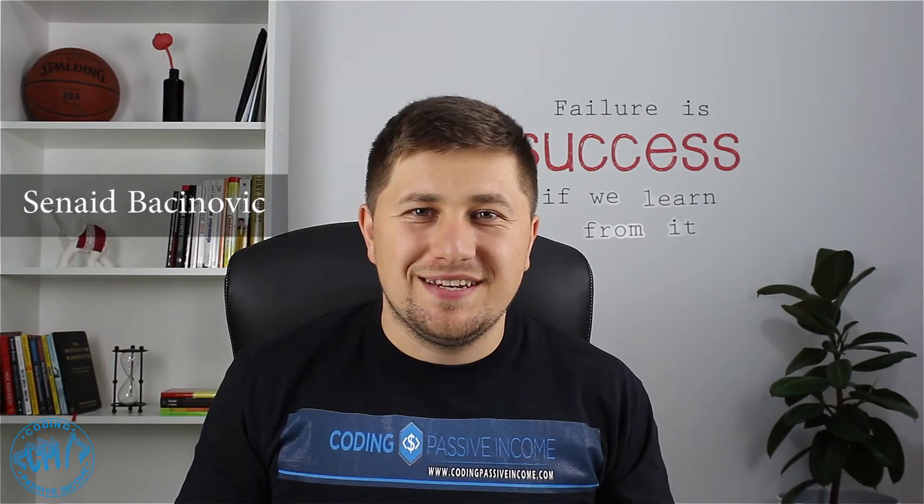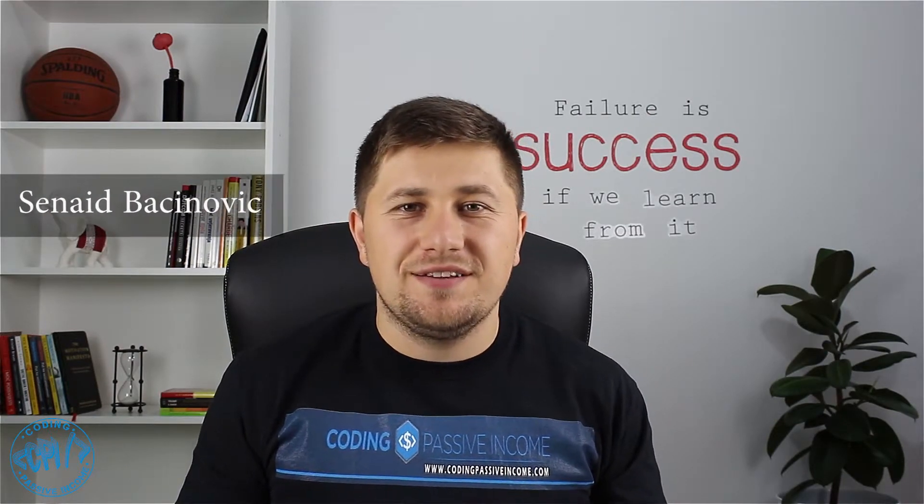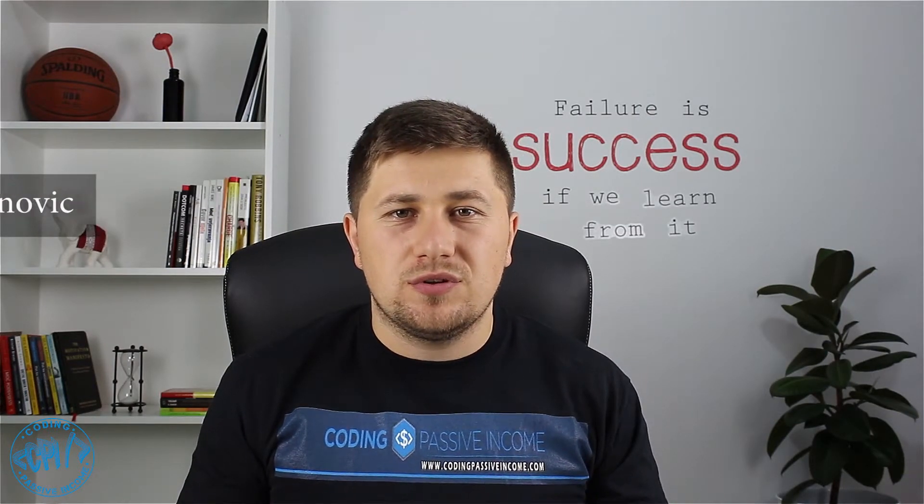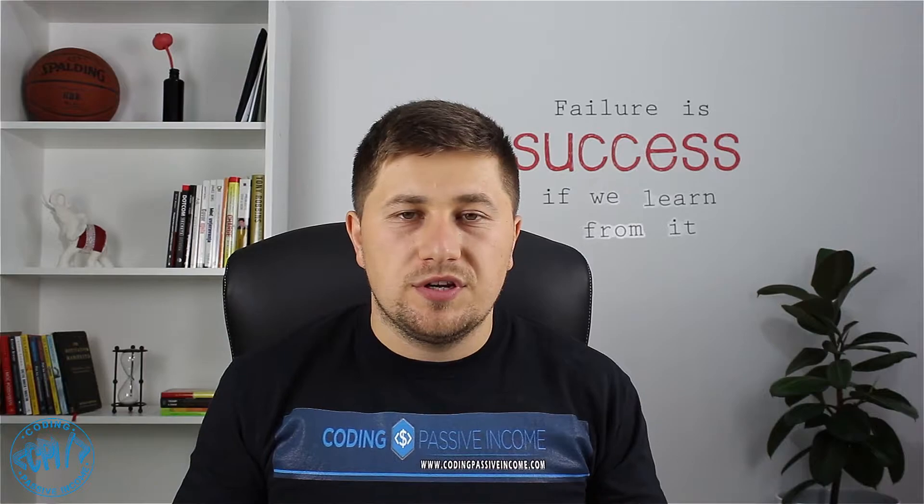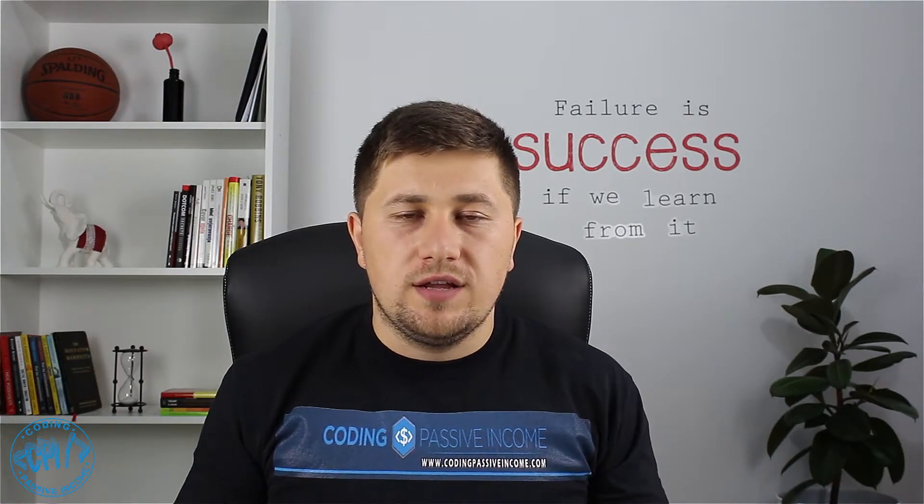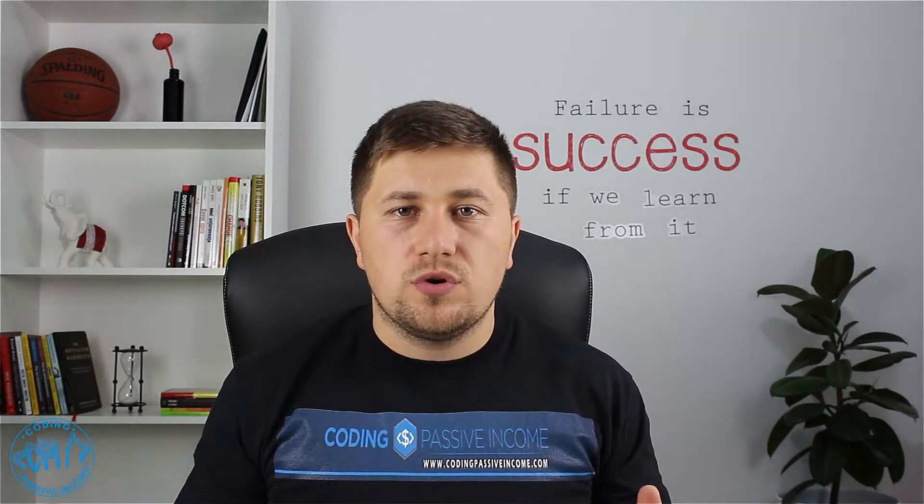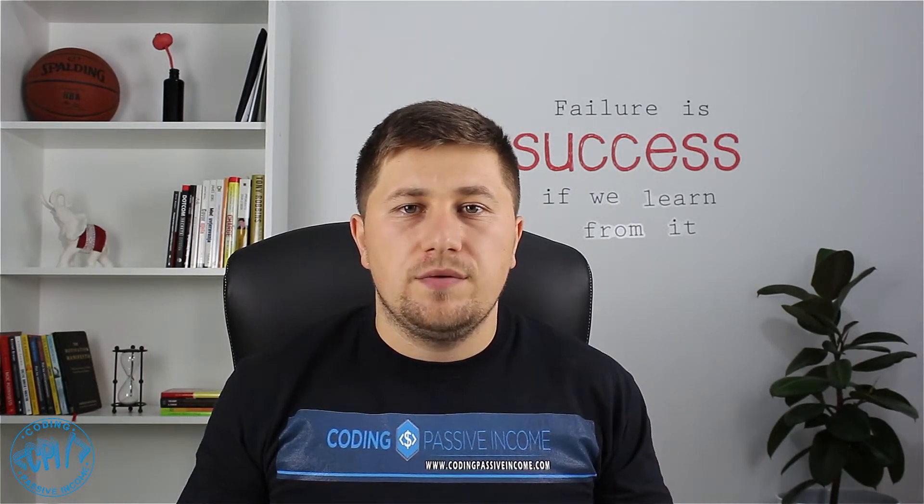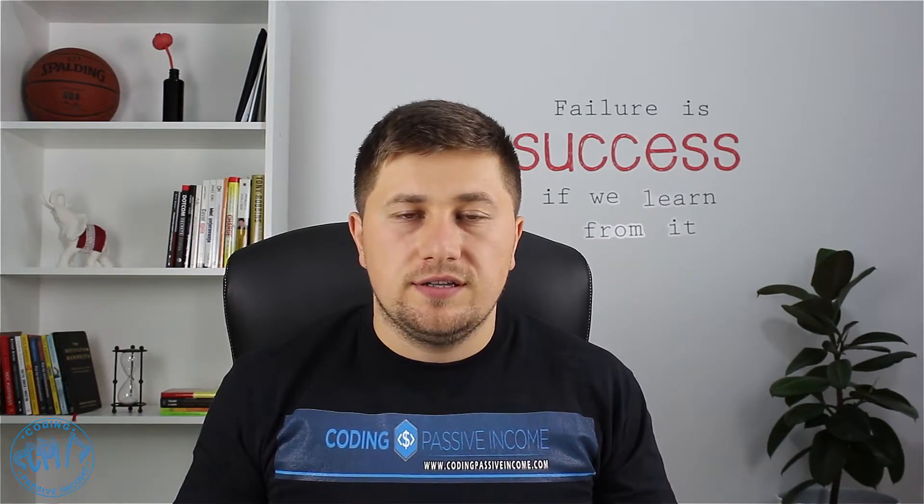What's up guys, my name is Sinead and in today's tutorial I will talk about the importance of testing your code and why you should never believe the tutorials that you find anywhere on the internet.